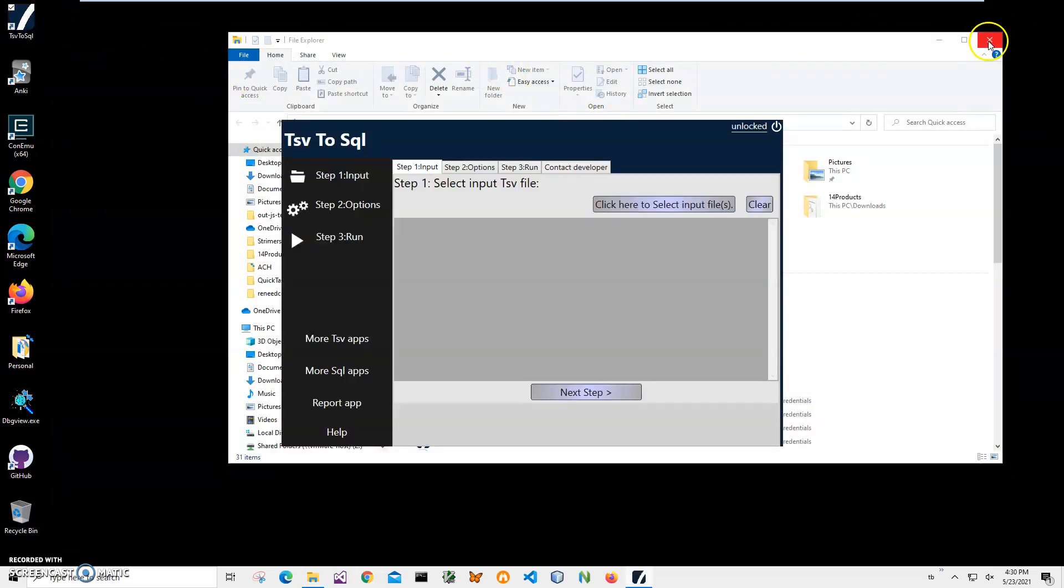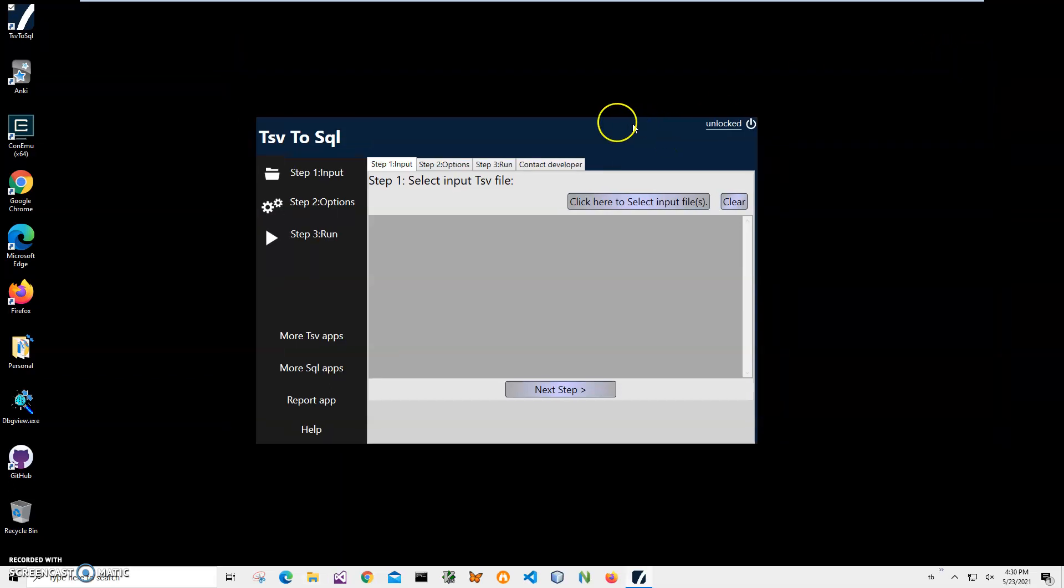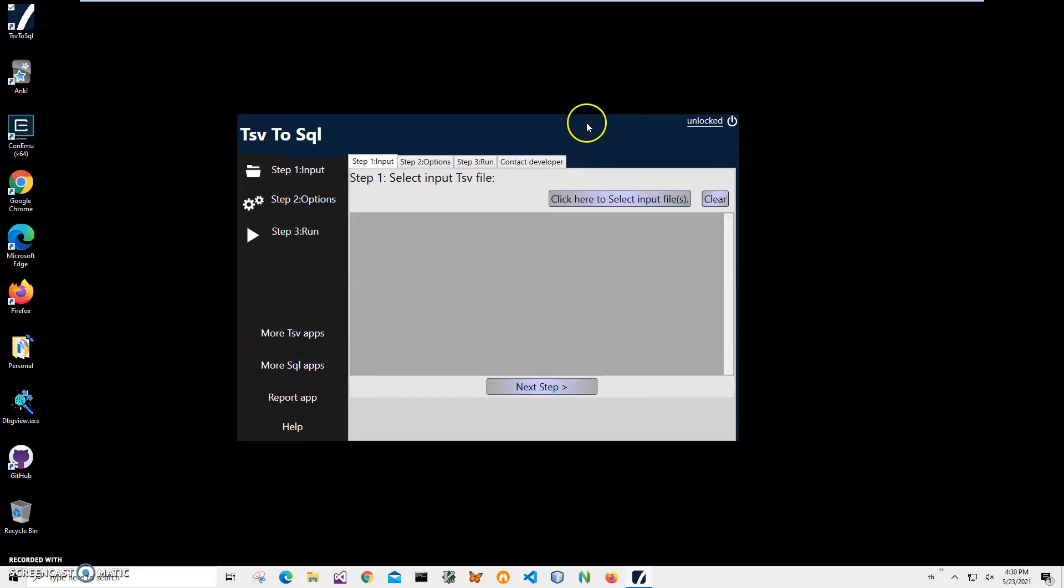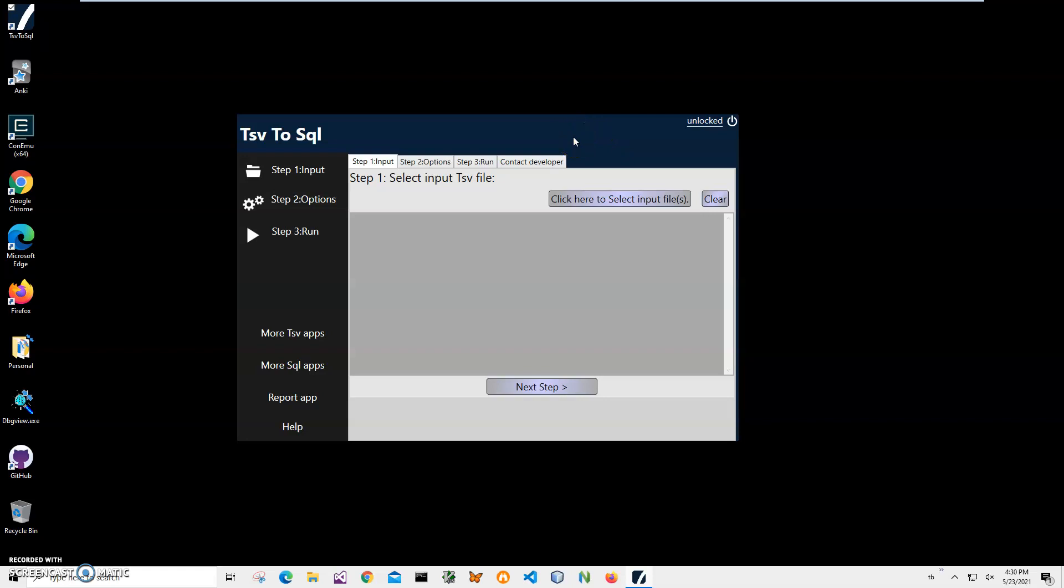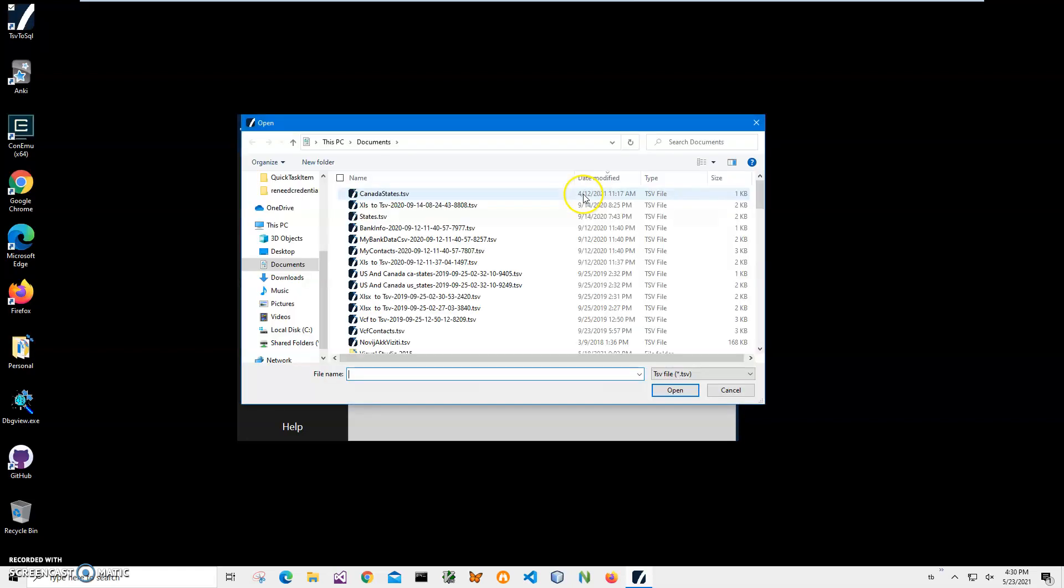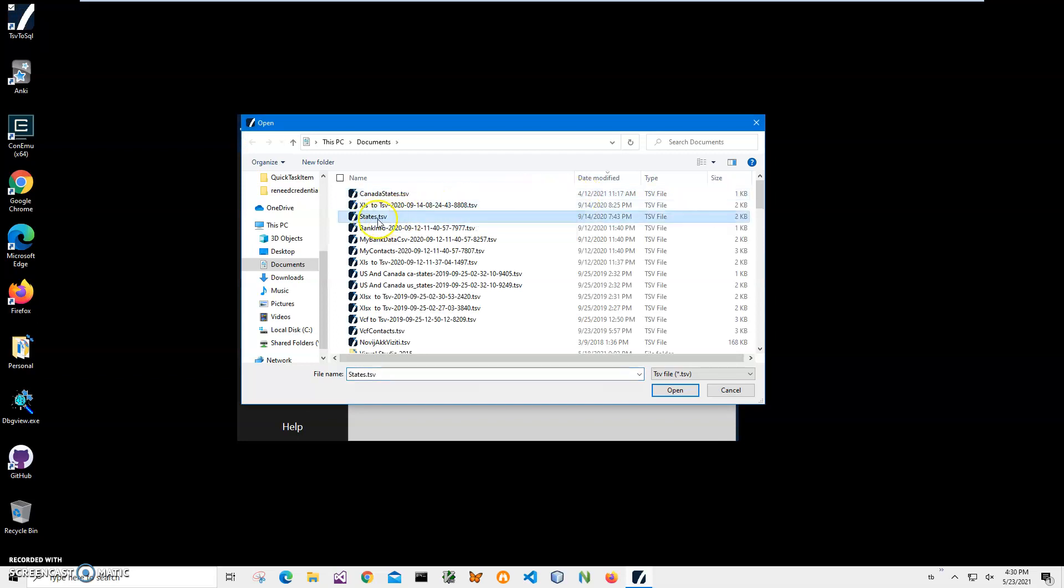Now conversion is a three step process. Conversion is three steps, and the first step I have to select a TSV file. I will click on this button, navigate to my states TSV, and click on it to select it.